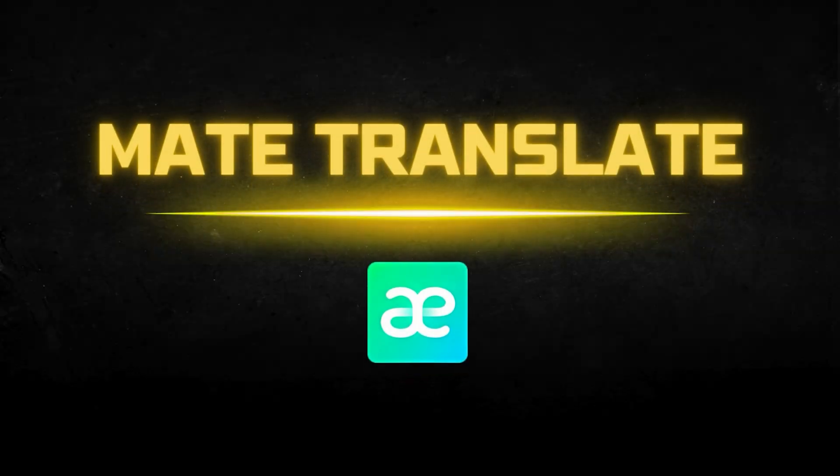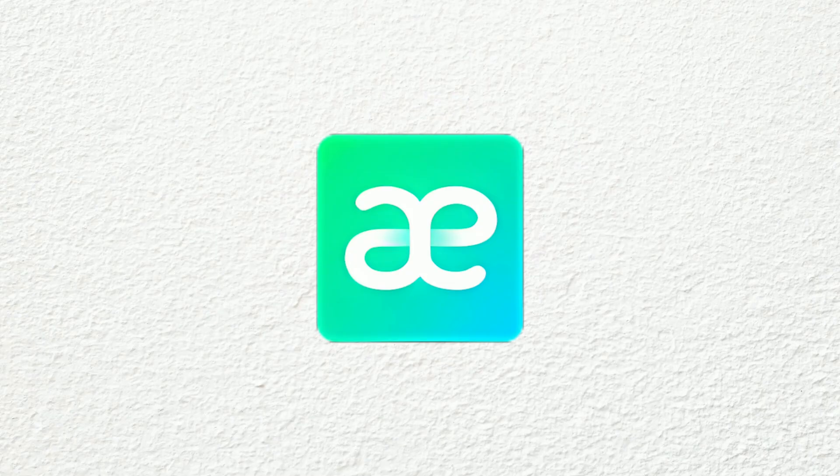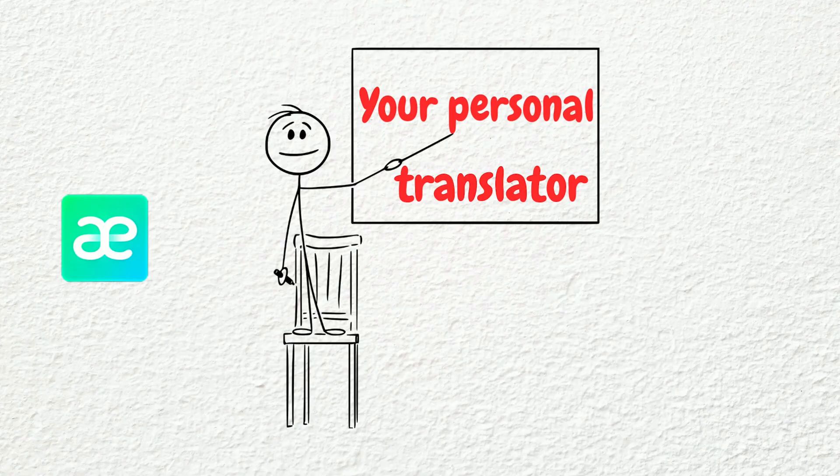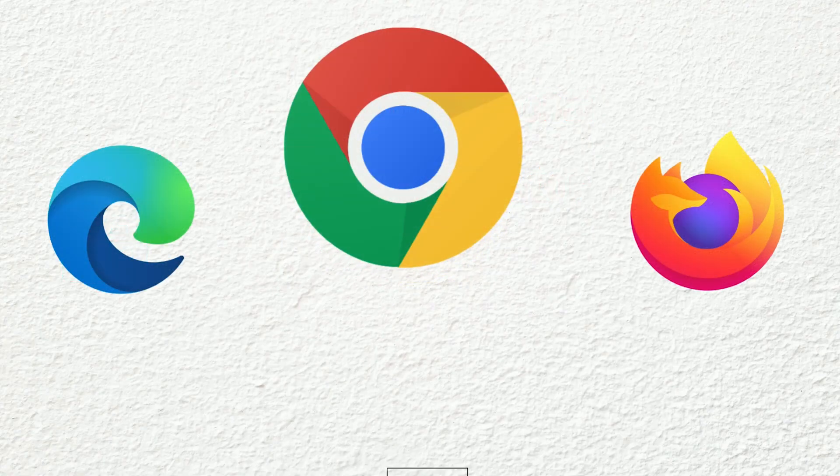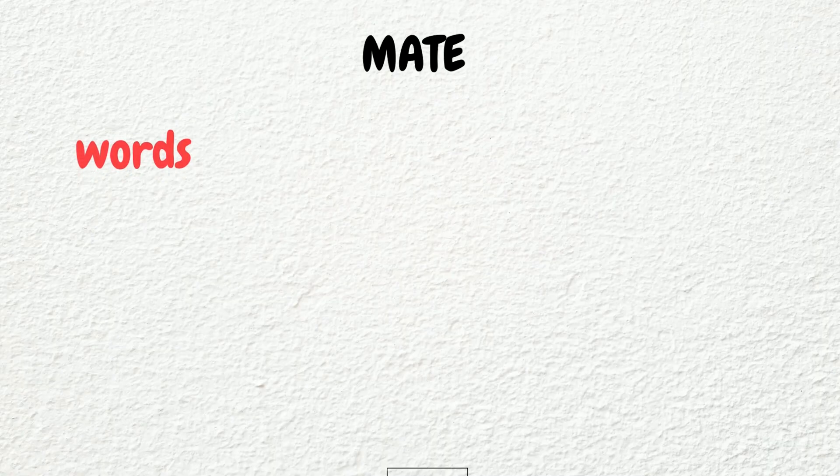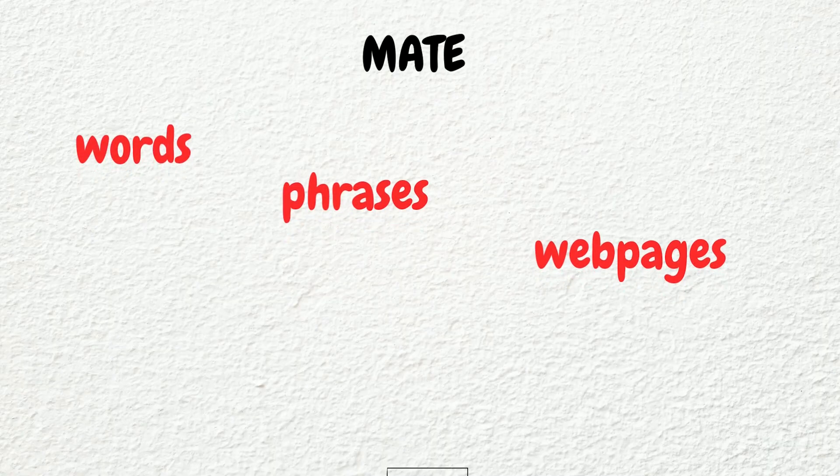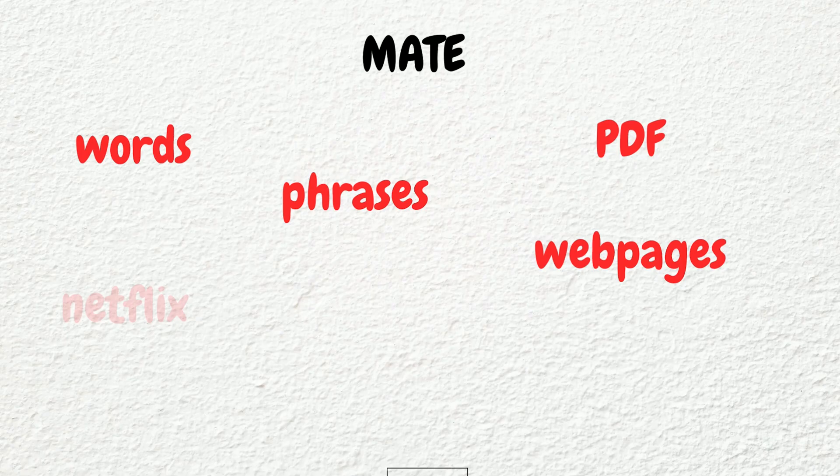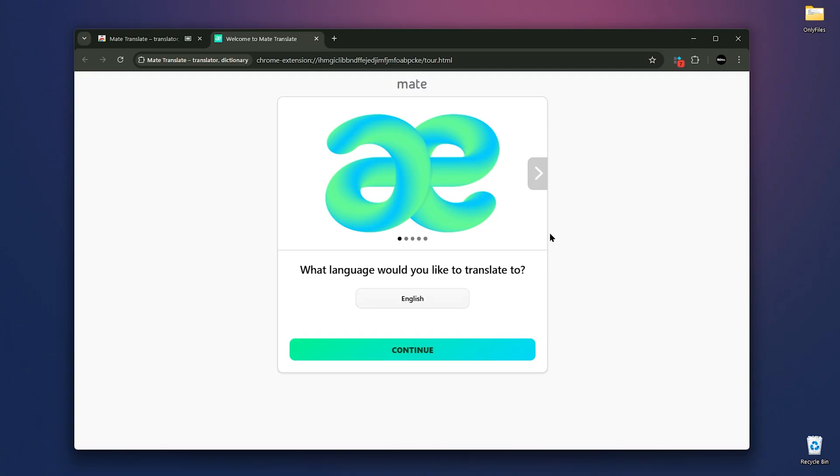Number two is Mate Translate. Mate Translate is like having a personal translator right in your browser. Supporting over 200 languages, it lets you instantly translate words, phrases, entire webpages, PDFs and even Netflix subtitles, all without leaving your current app. After installing, it will ask you what language you'd like to translate to. I'm going to choose English.